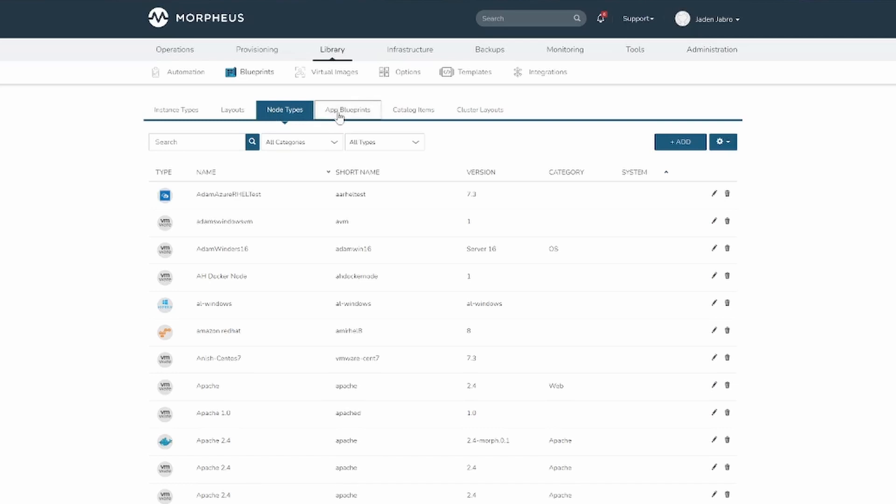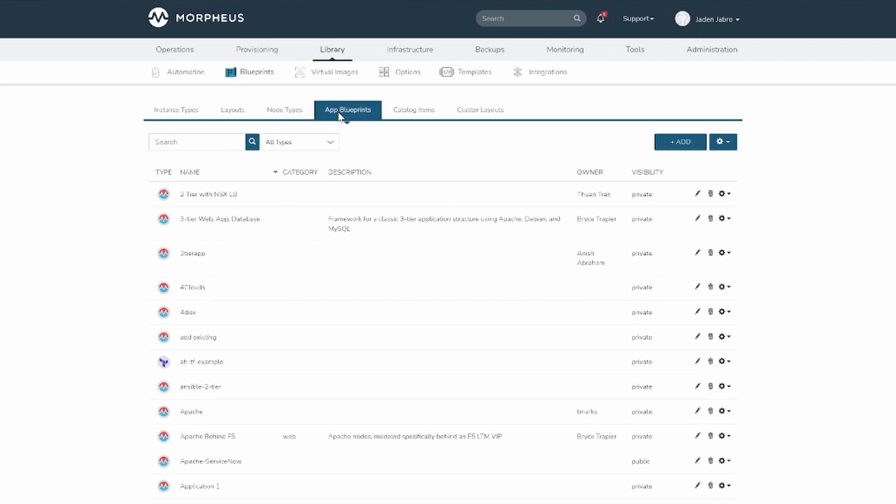App blueprints support a vast array of providers and configurations with programmatic markup or infrastructure as code capabilities. Blueprints configs can be manually added or scoped to a Git repo.